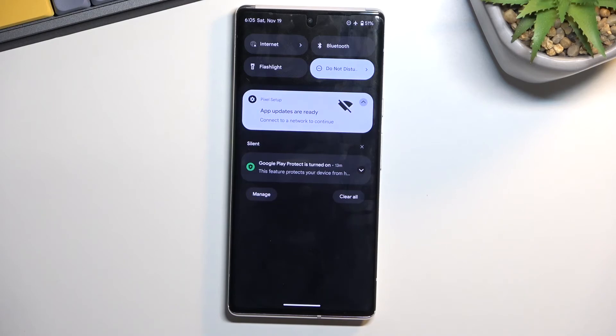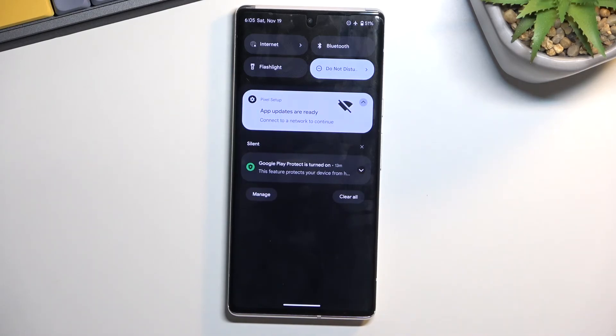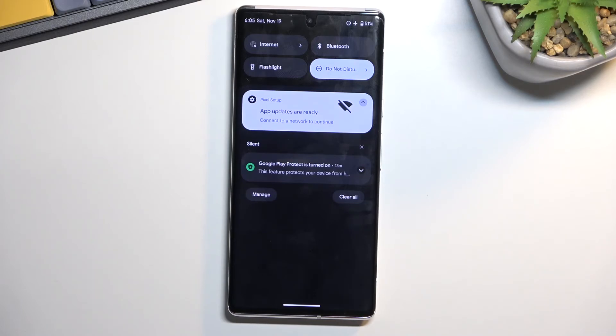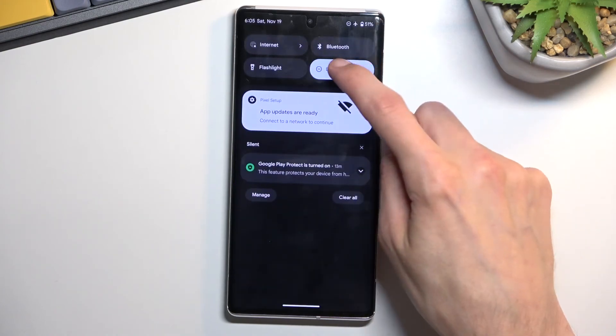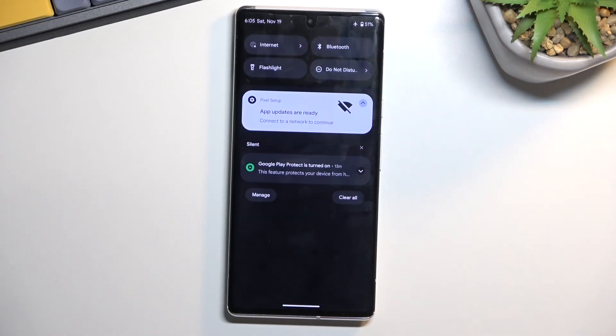And once it's enabled it will run until you actually turn it off. So that is something that you might want to remember to do because otherwise you will be permanently in this mode. So again to turn it off you just find the toggle, tap on it, and this will simply disable it.